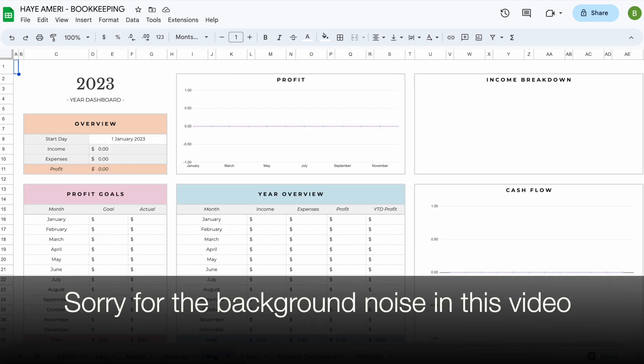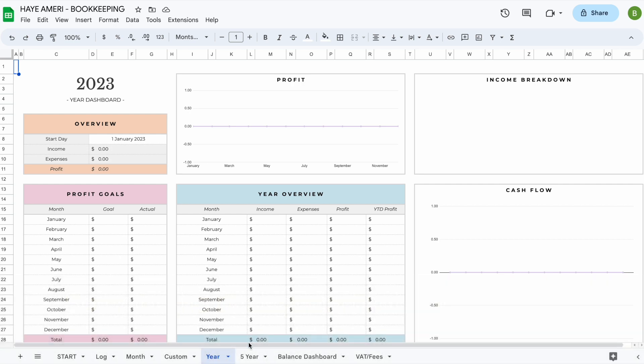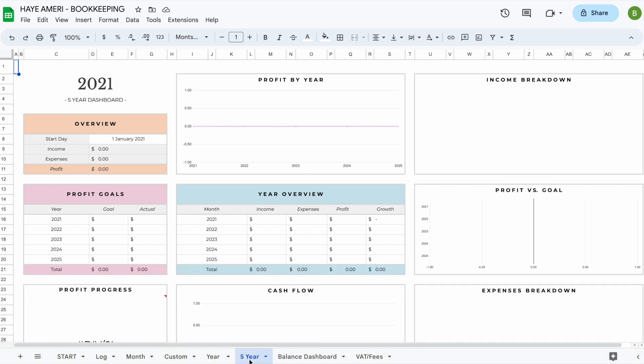The next tab is the year tab. In the year tab all you have to do is change the start date and everything else will update automatically for you. We also have a five-year tab, which will allow you to compare five years of progress at the same time.